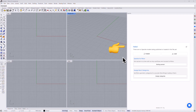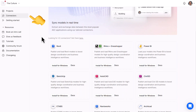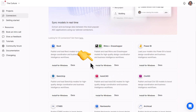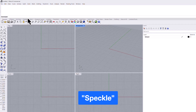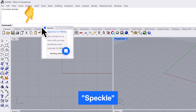First, you need your Speckle connector for Rhino installed. If you haven't already got this, you can sign up for free and download the connector via the link below. If you installed it and it's not showing up yet, just type Speckle into Rhino's command bar and it should appear for you.